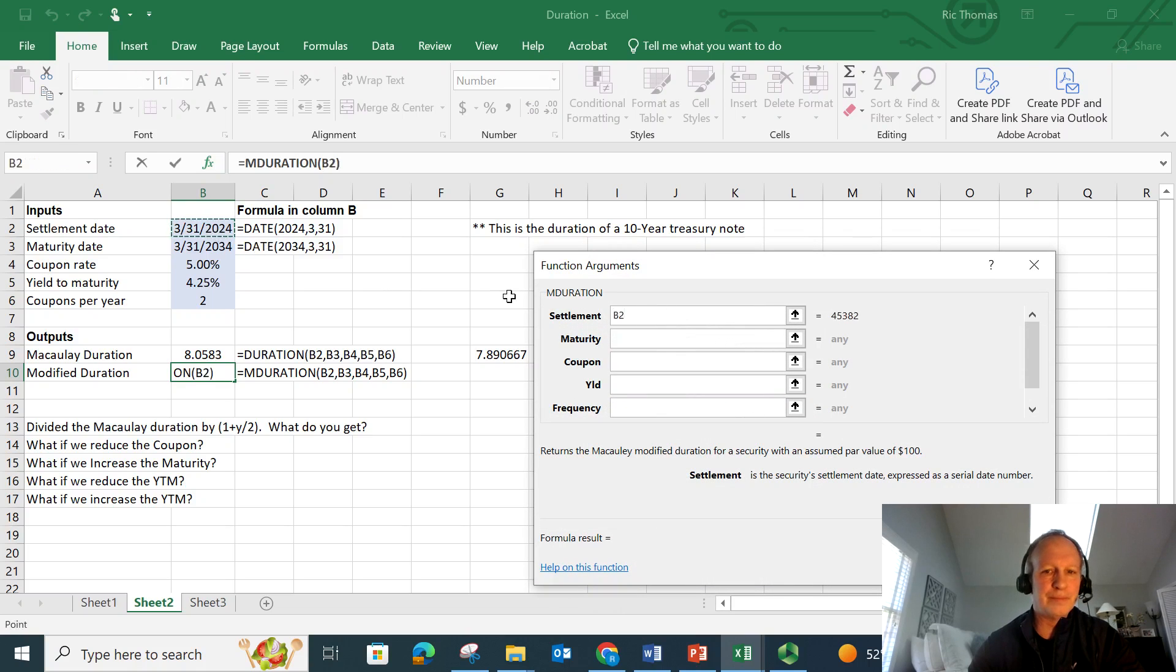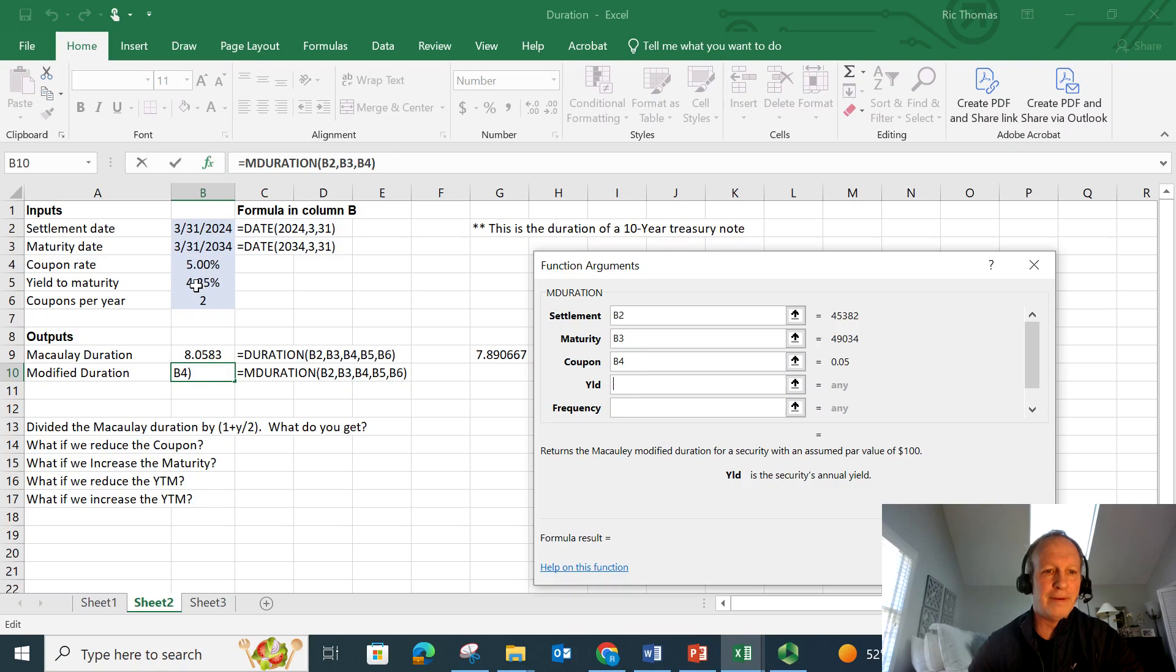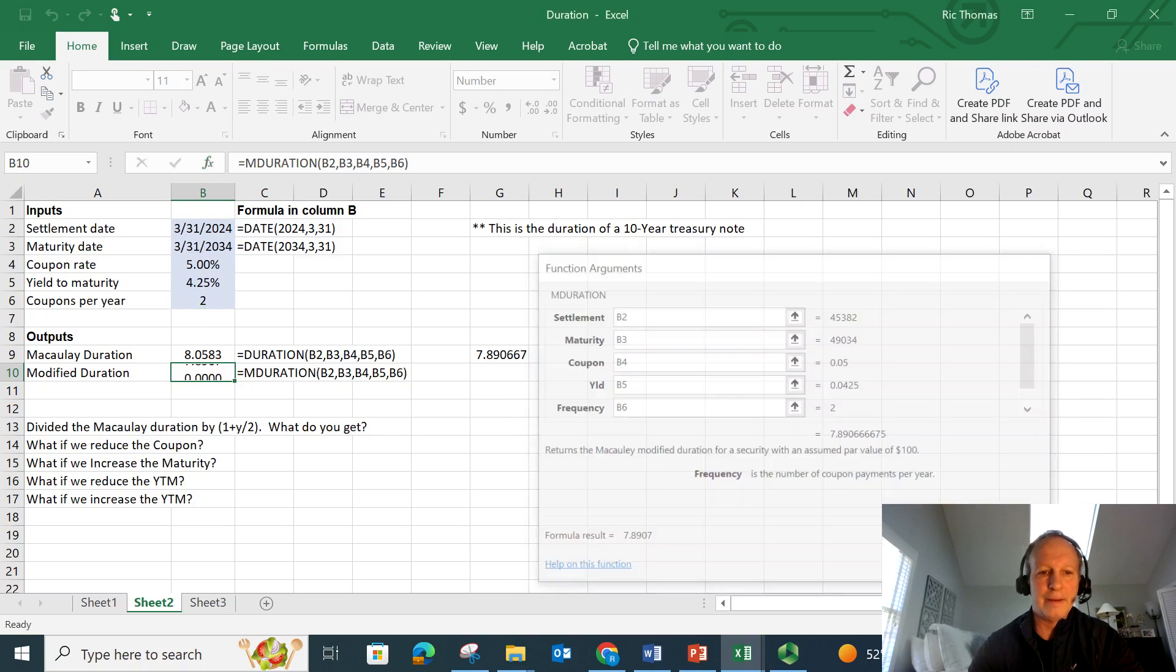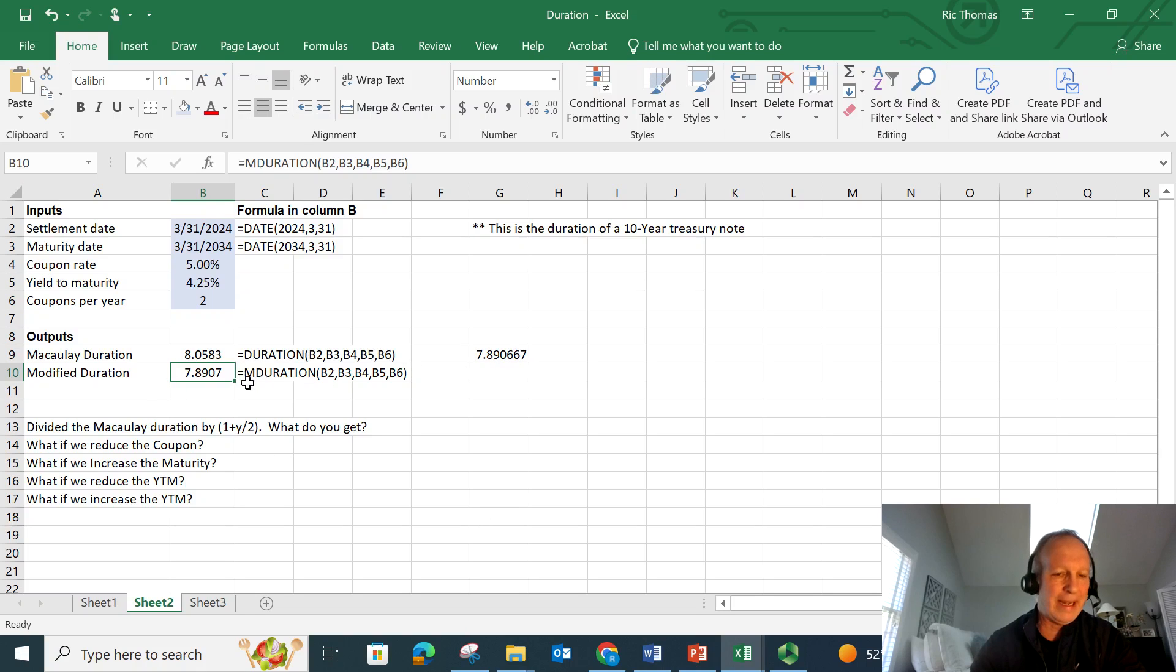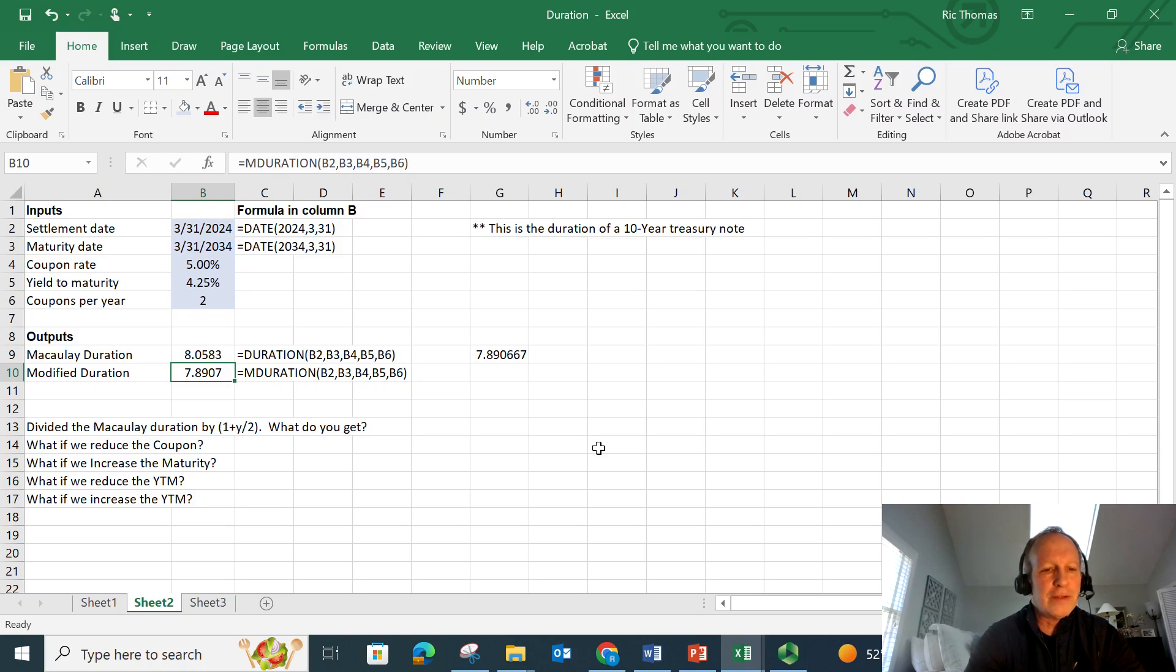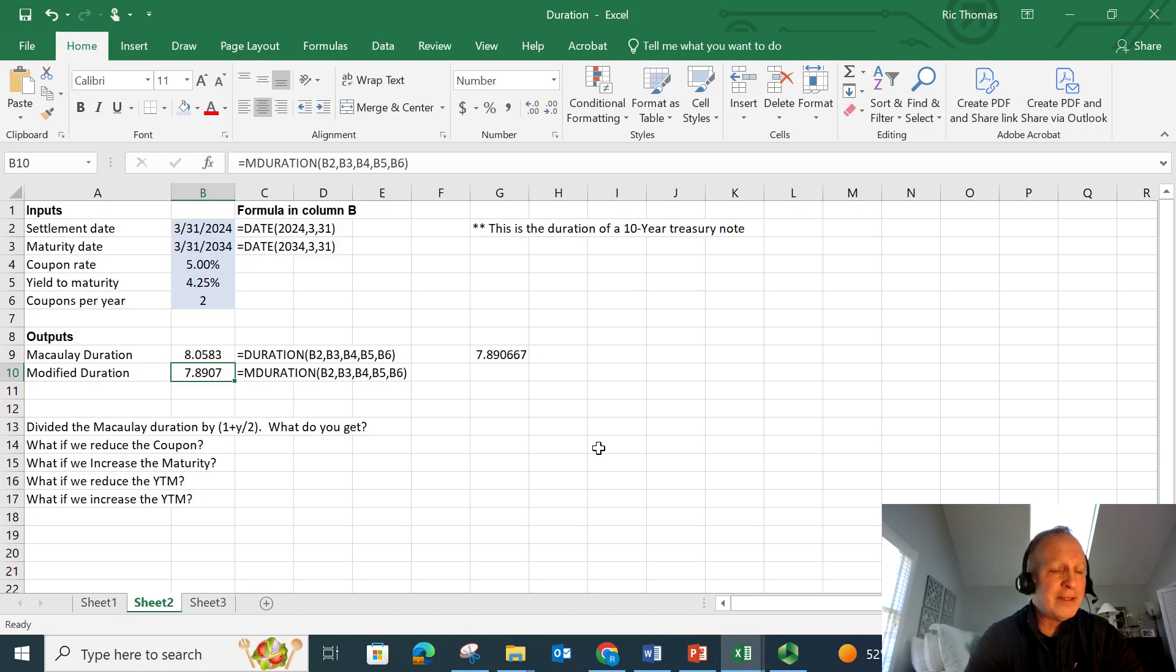So it's settlement, B2. Maturity, B3. Coupon, B4. Yield to maturity, B5. Frequency, and it's going to be 2. I hit OK. And look at that. It actually matches identically what I calculated over here. 7.8907. So again, this 10-year bond, that basically means if interest rates fall by, let's say, a percent, I'm going to estimate that my bond price is going to rise by 7.89%. So it's pretty sensitive to changes in interest rates.